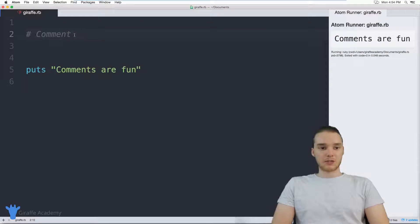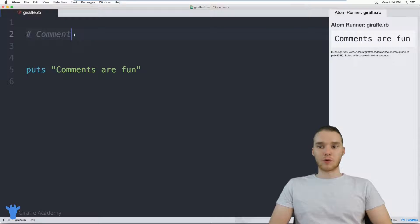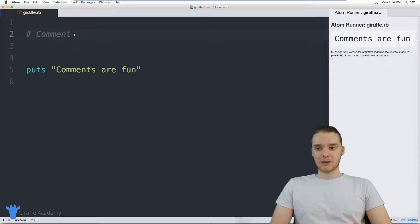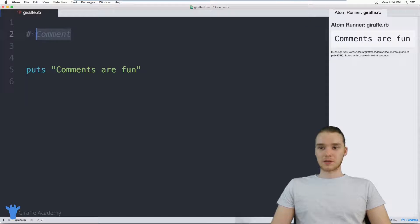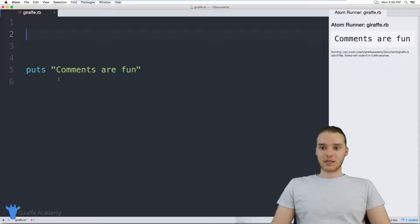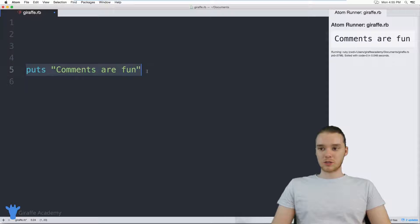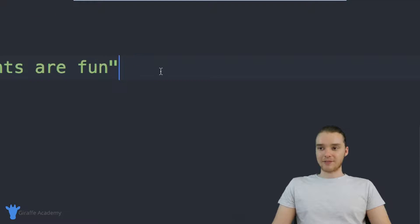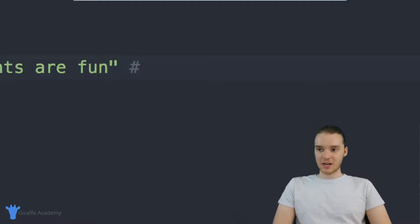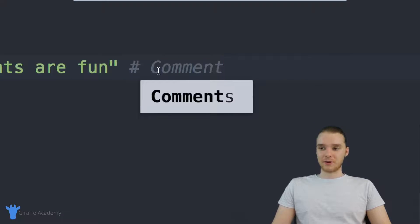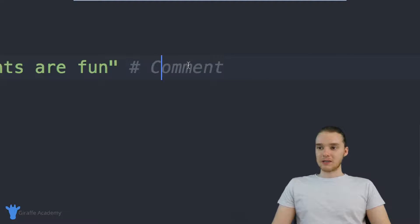So like I said, comments are really useful for leaving little messages or little reminders inside of your programs. You can also put comments after lines of code. So for example, here we have just a line of code. If I wanted after this line of code, I can put my hashtag and I could type a comment after here.